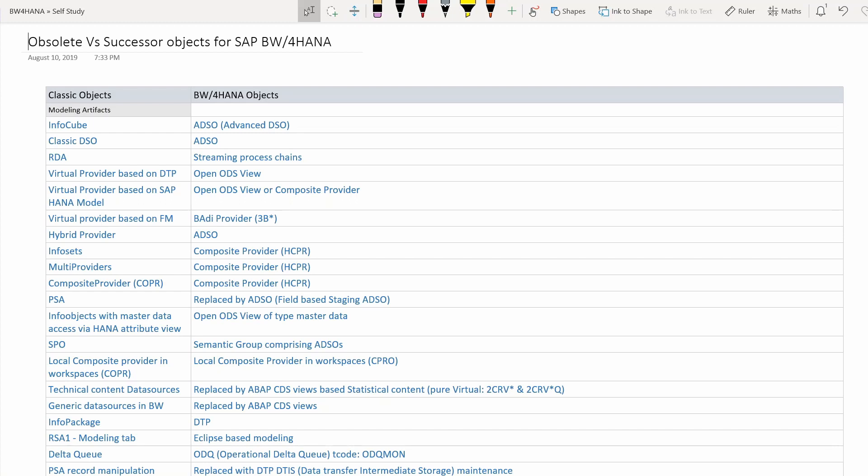Moving on to virtual providers: there are three types. Virtual providers based on DTP are replaced by OpenODS views, which is also one of the new objects in LSA++.